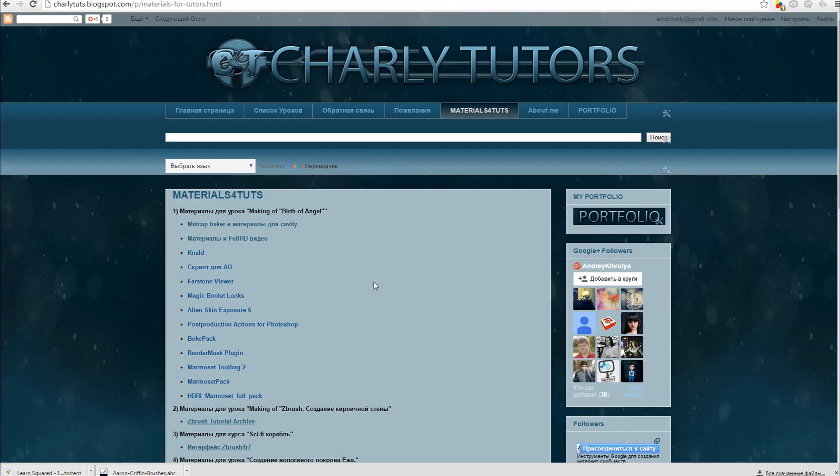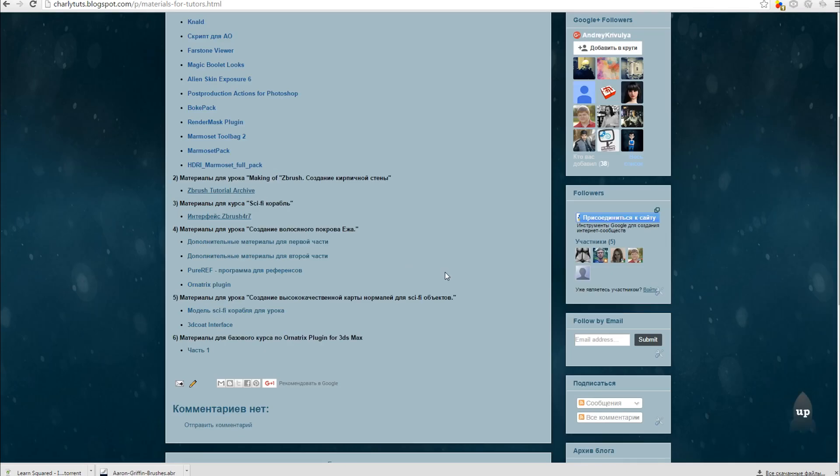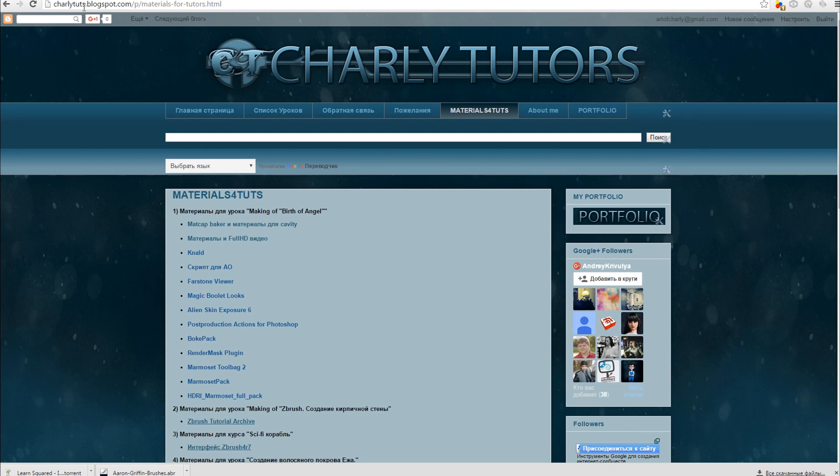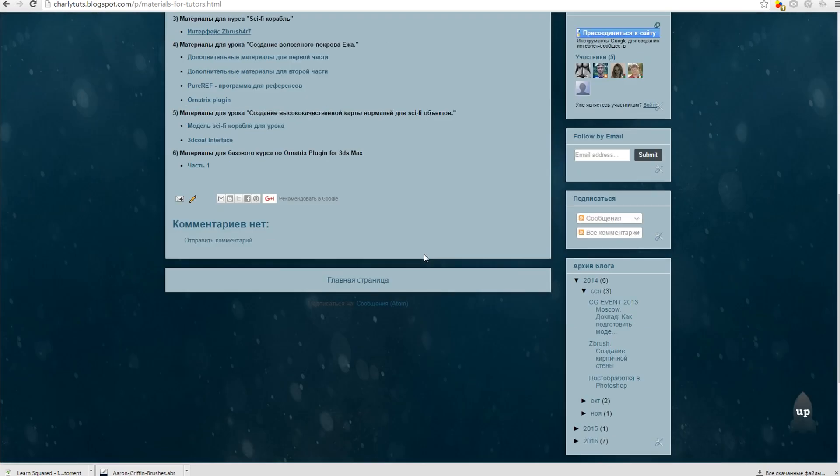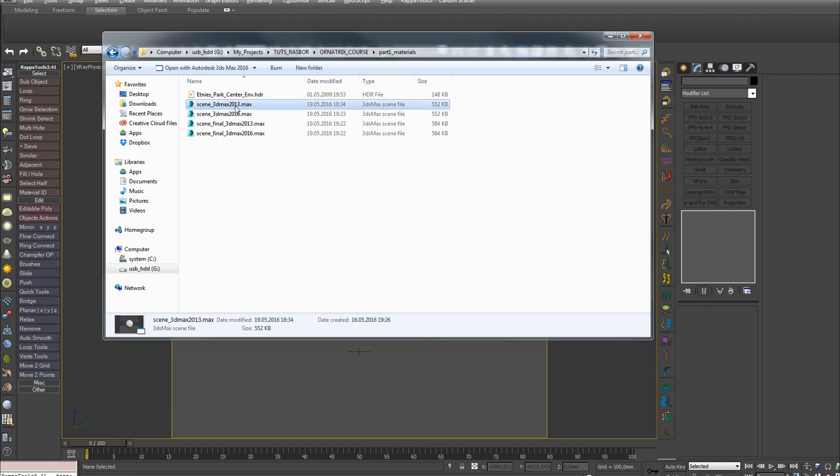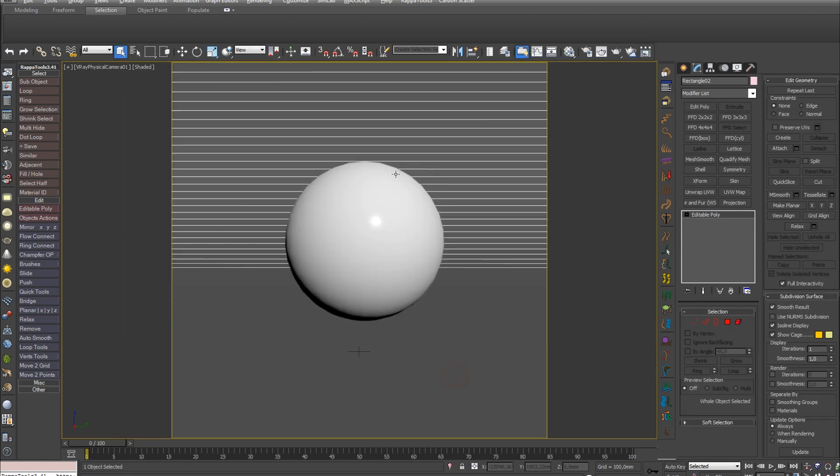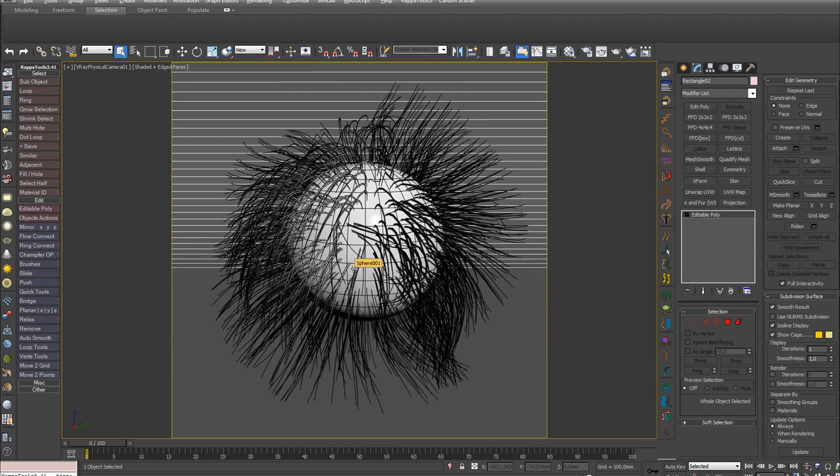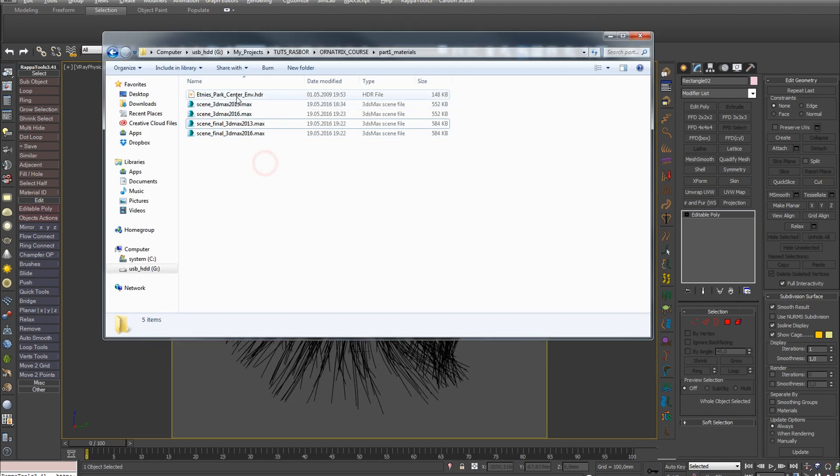In the first part of the course we'll talk about basic Ornatrix settings. But before we start the lesson, let's download additional materials. Go to toots.blogspot.com, open the Materials for Toots tab and download the needed materials by clicking on the link part 1. In the archive you'll find starter scenes for 3ds Max 2013 and 2016, which we'll use to start the lesson, as well as final scenes with configured hair and HDR needed for rendering.